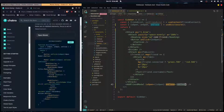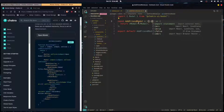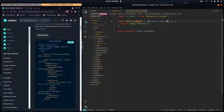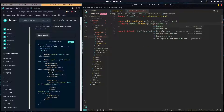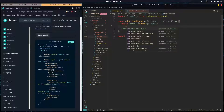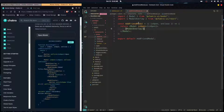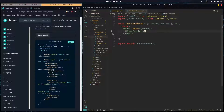In the modal component we expect props and destructure isOpen and onClose. We pass isOpen into the modal as a prop. The first thing we want to render inside is the ModalOverlay — that's just the black background behind the modal.